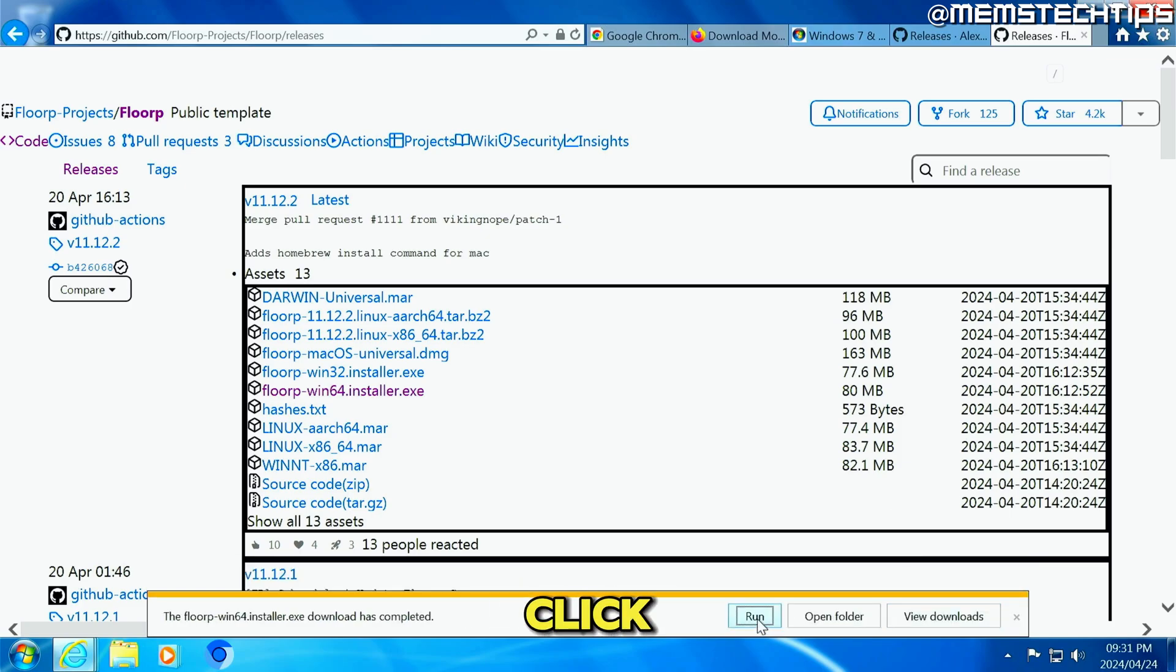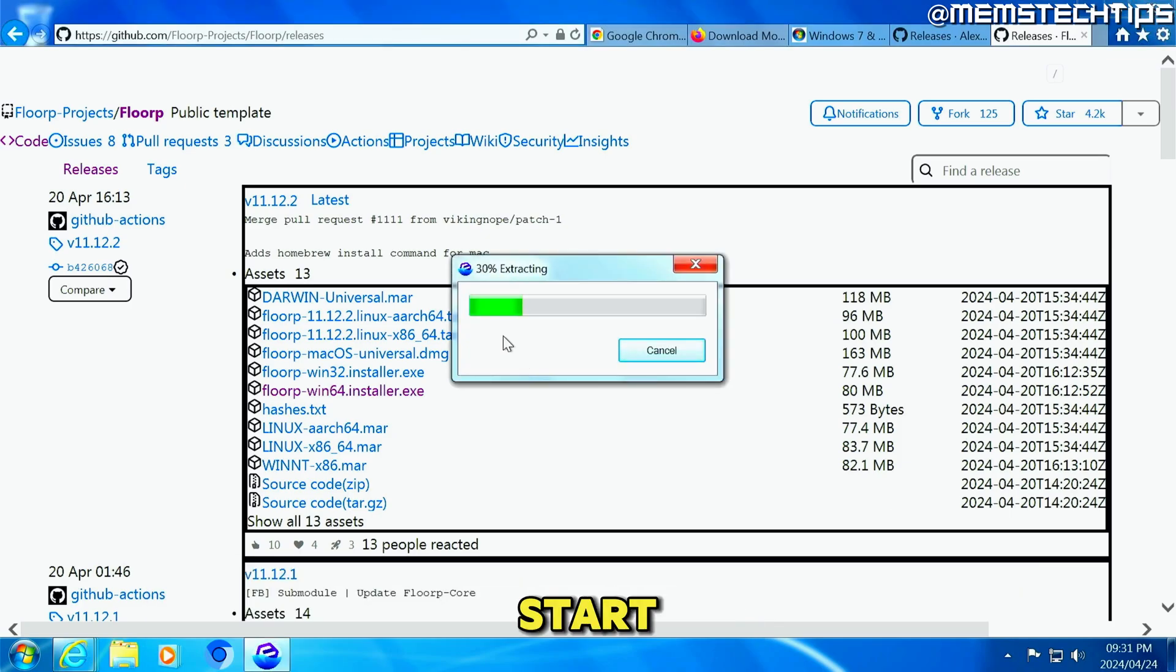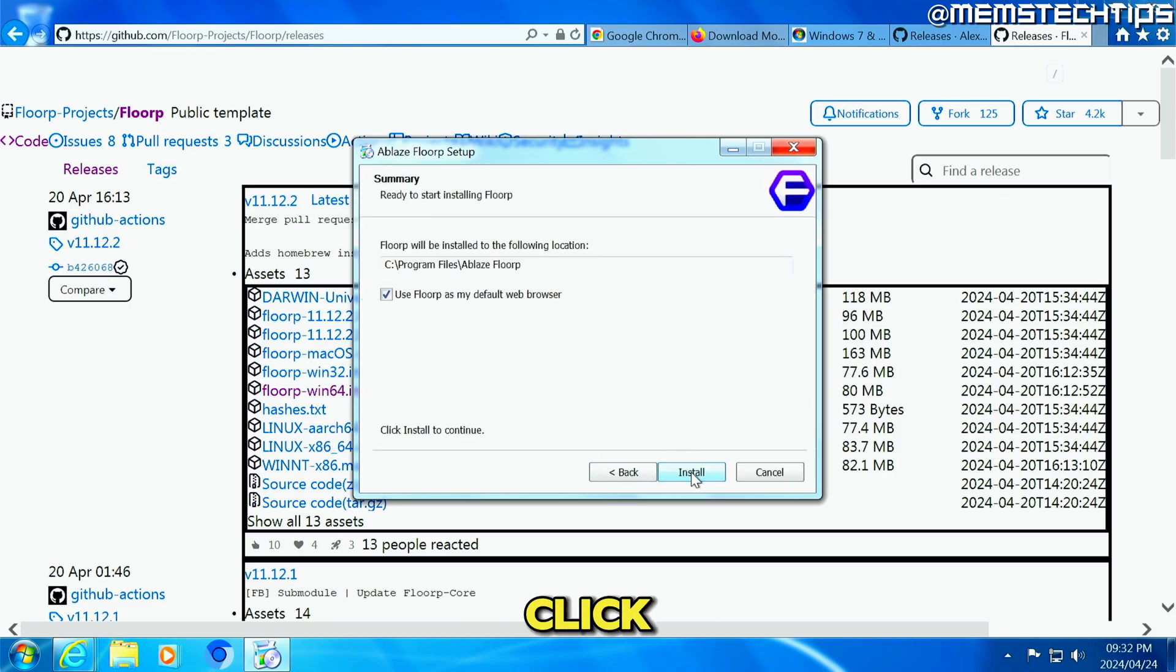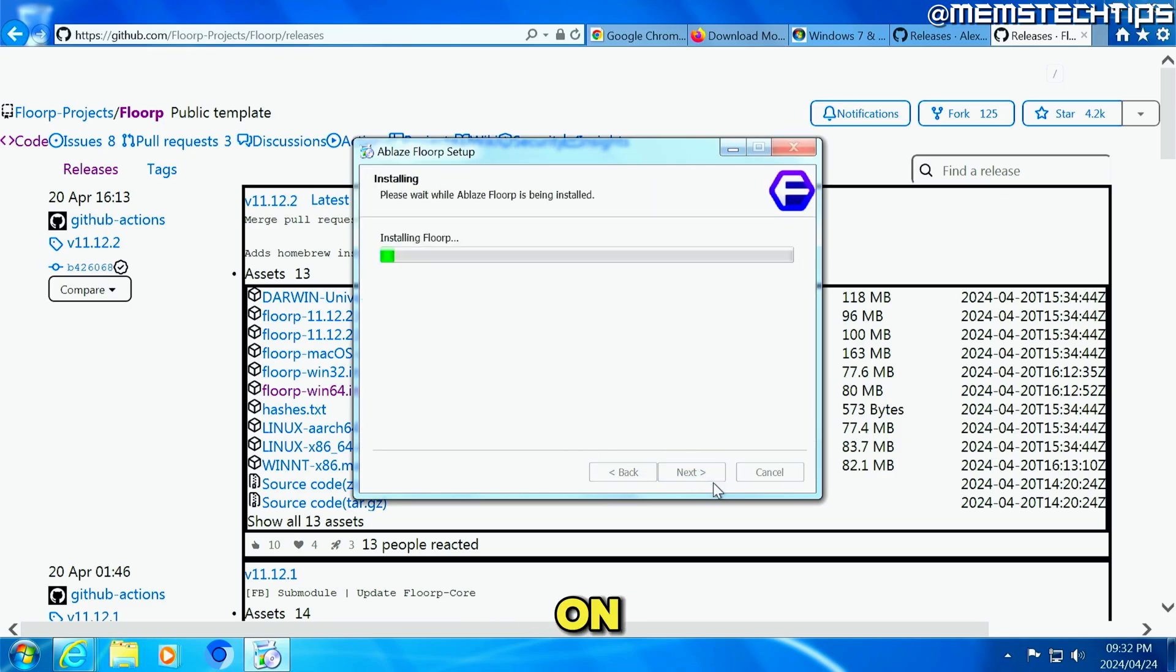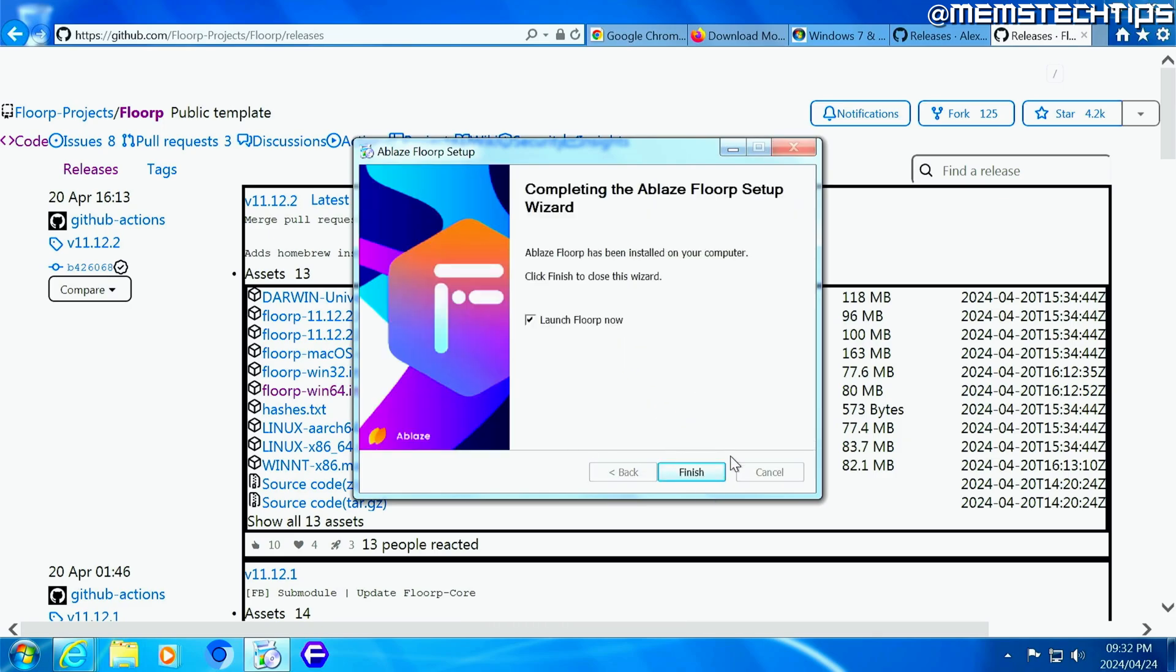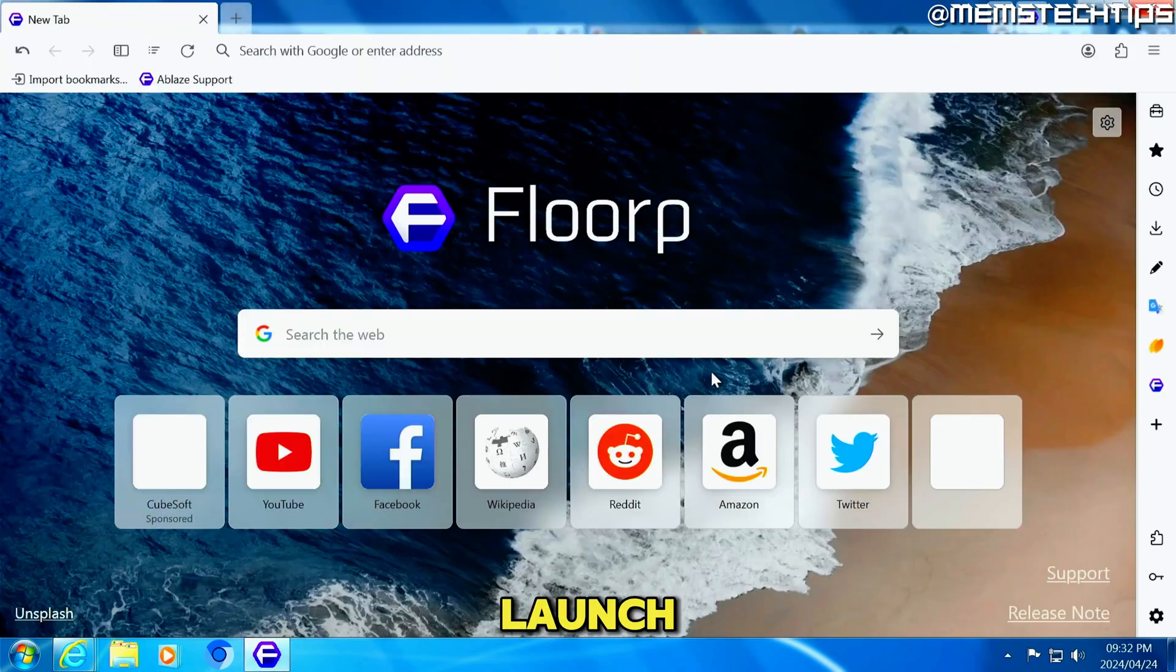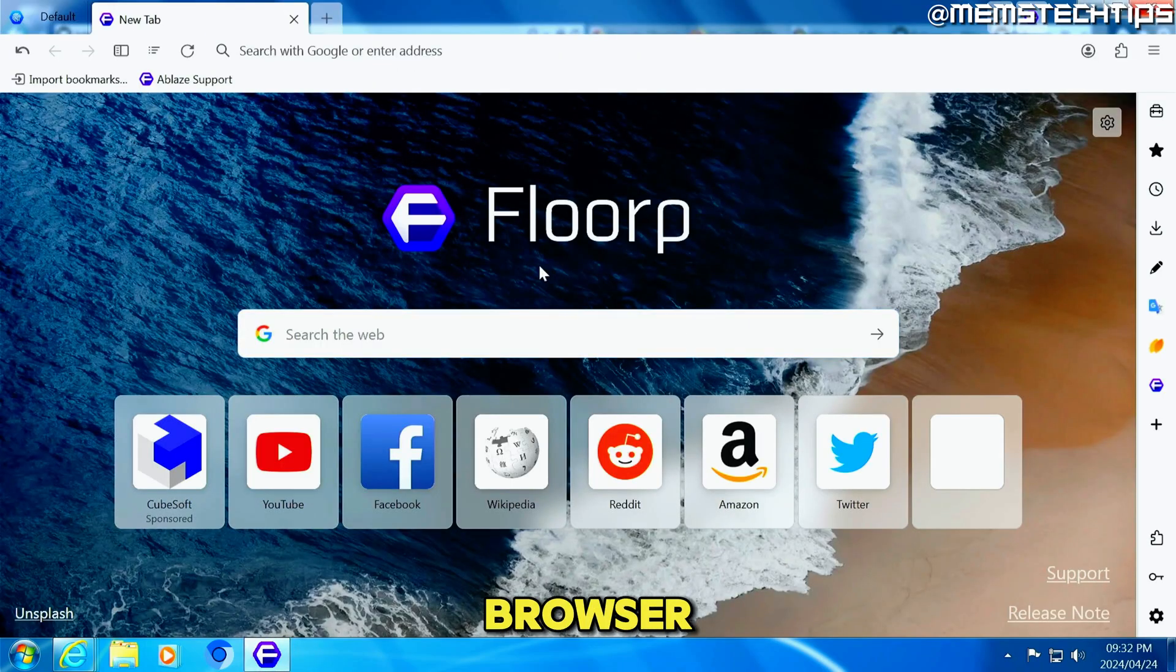Once it's finished, just click on run to start the installation. Click on next. Leave it on standard. Click on next. Click on install. And then click on finish, which will also launch the Florp browser. And this is what it will look like.